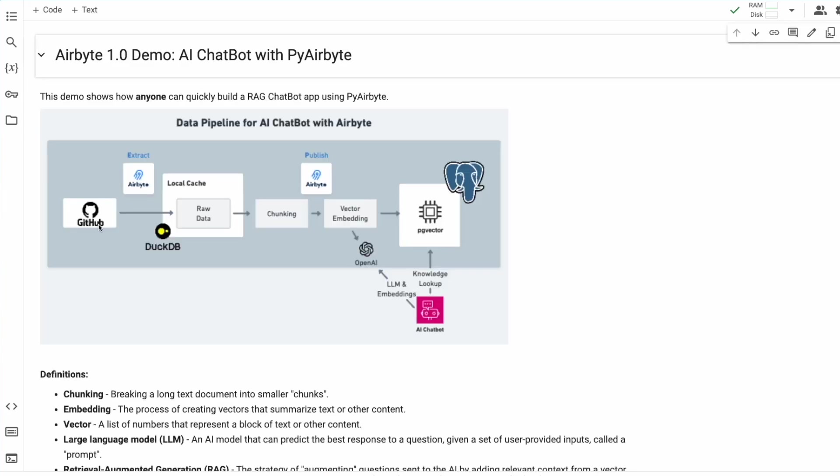Our source data in this case will come from GitHub, we'll load it automatically to an internal DuckDB cache, and we'll use the new PGVector destination to perform chunking, vector embedding, and loading to PGVector.